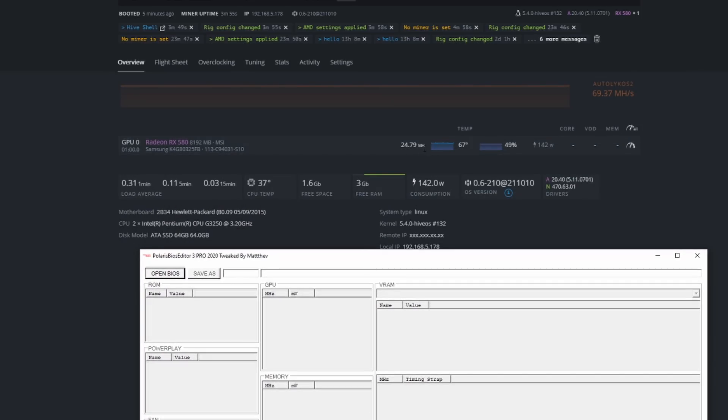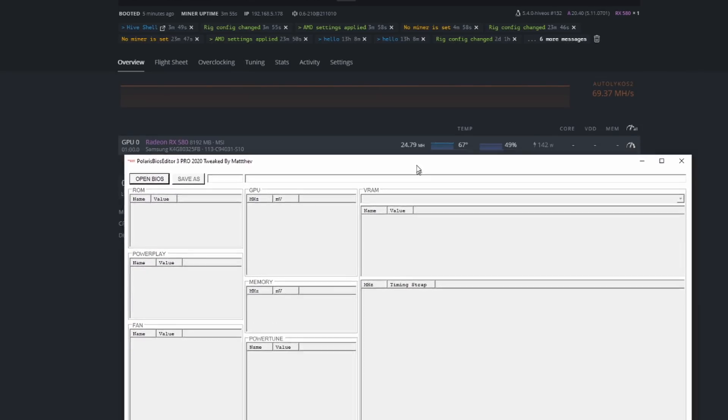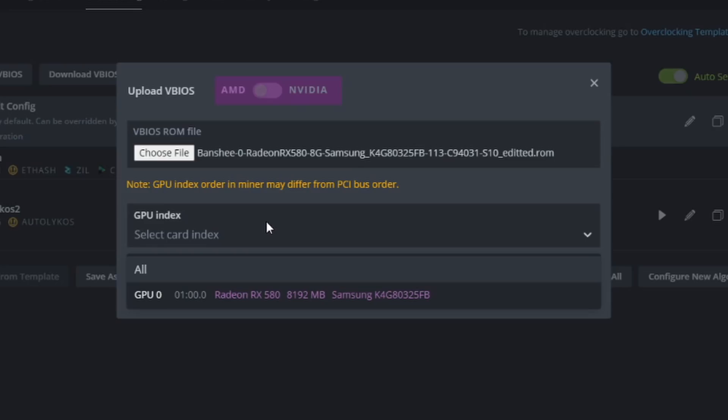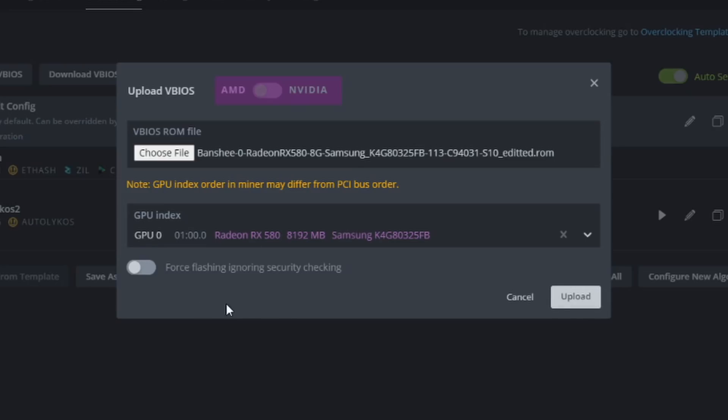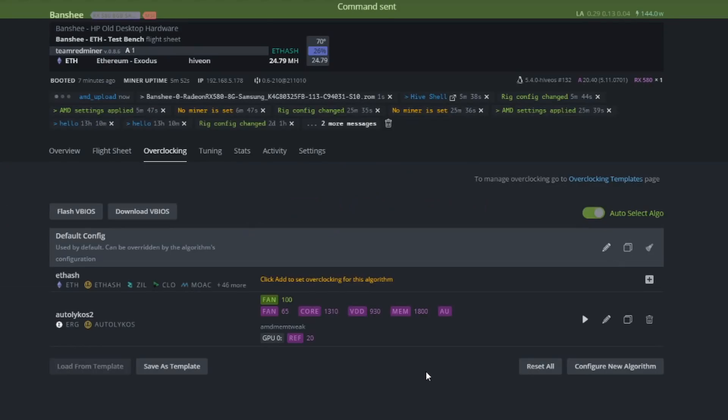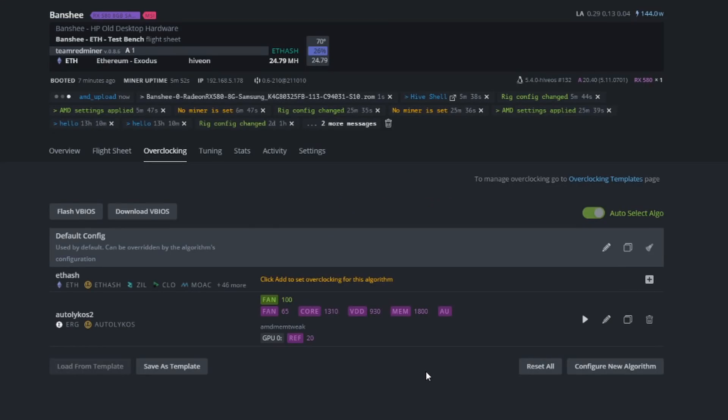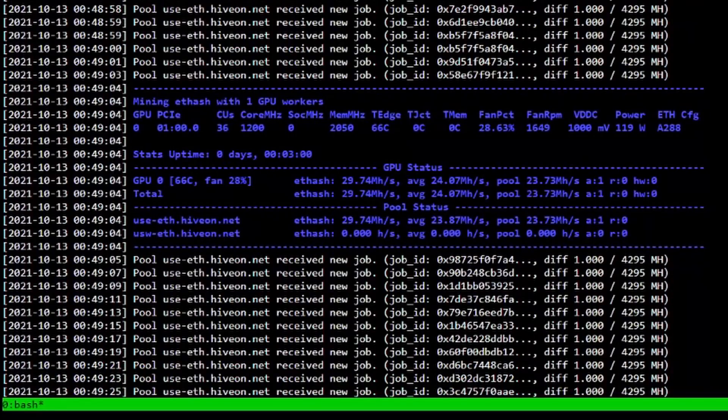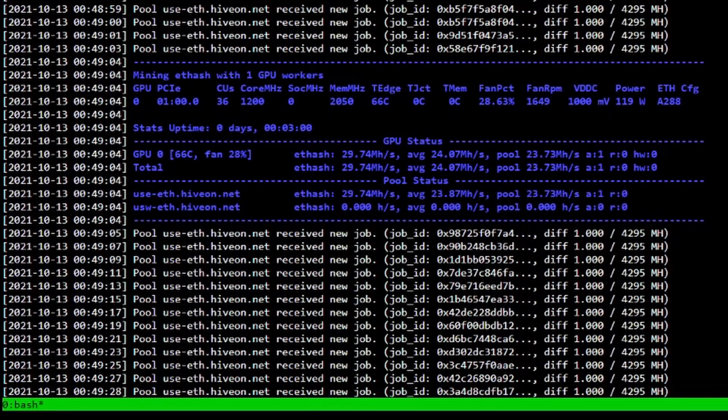We went ahead and used the one click BIOS editor, we have the edited one loaded. We're going to select the card, do flash, upload it, and then check back in a few seconds to see if with just the simple Polaris BIOS editor one click, we're doing better than 24.8 as a stock baseline before we even get into overclock settings.